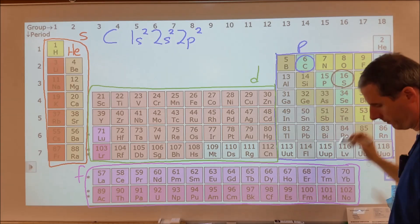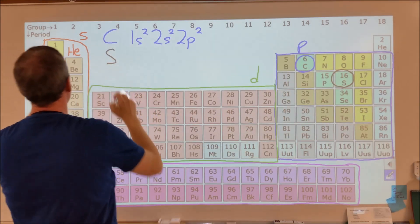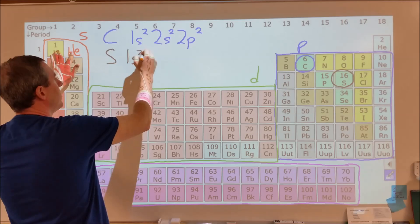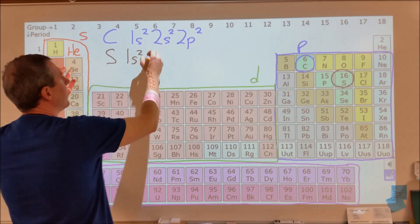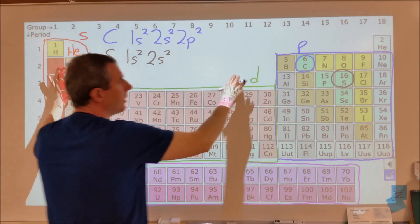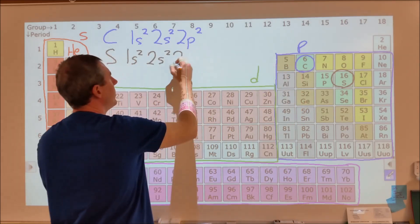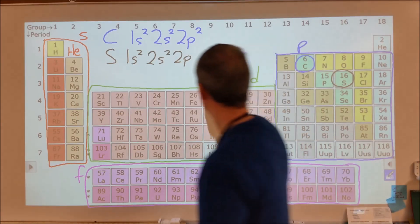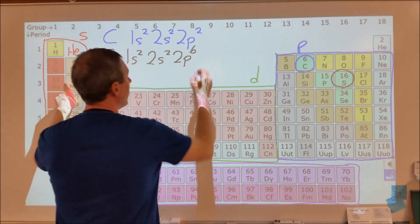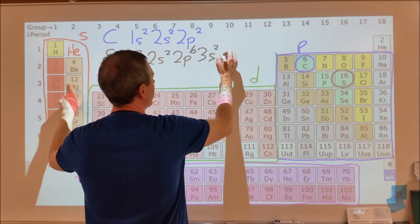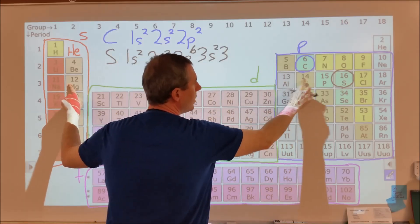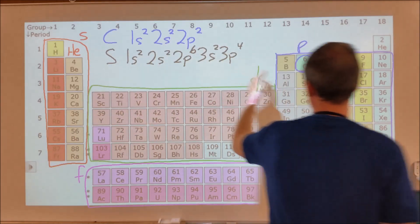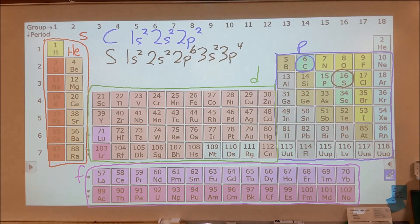Let's try sulfur. We start with 1s2, then 2s2, then 2p6 all the way across. Then the third row: 3s2. Then over to 3p — sulfur is the fourth box in the P block — so 3p4. If you add up the superscripts, they add up to 16, because those describe the 16 electrons in sulfur.